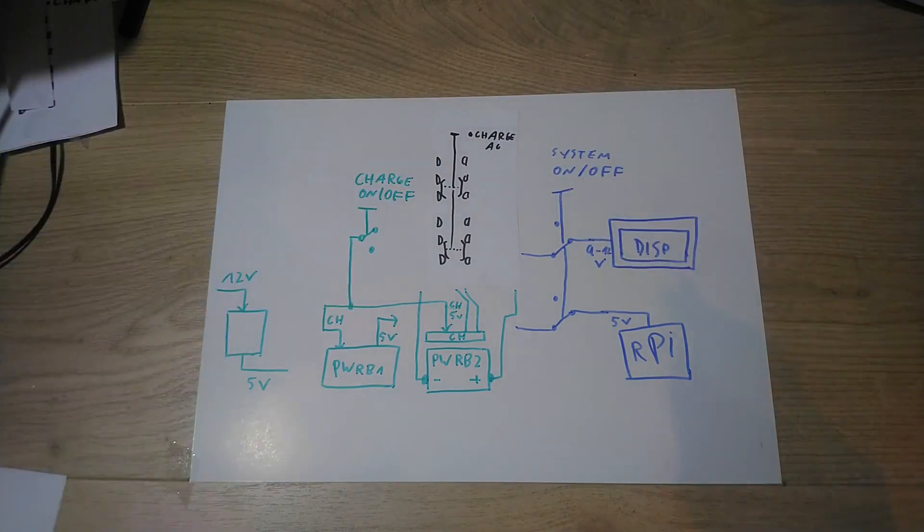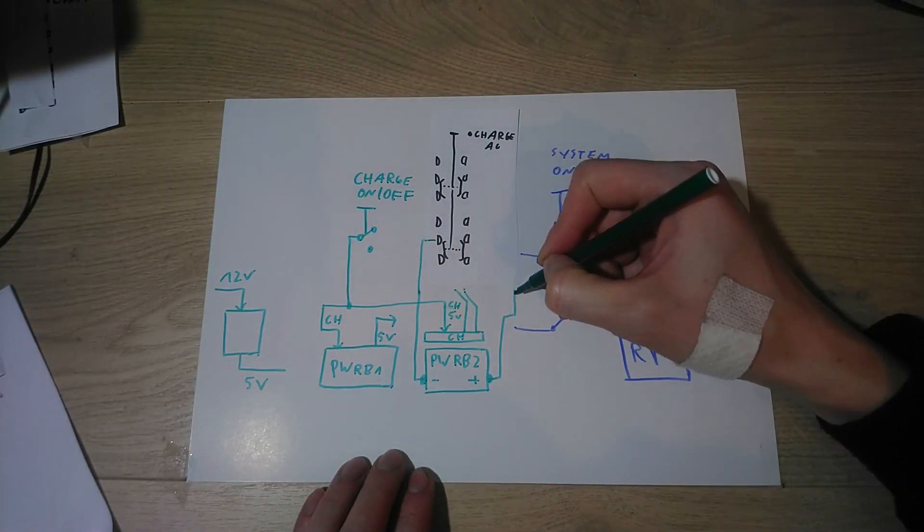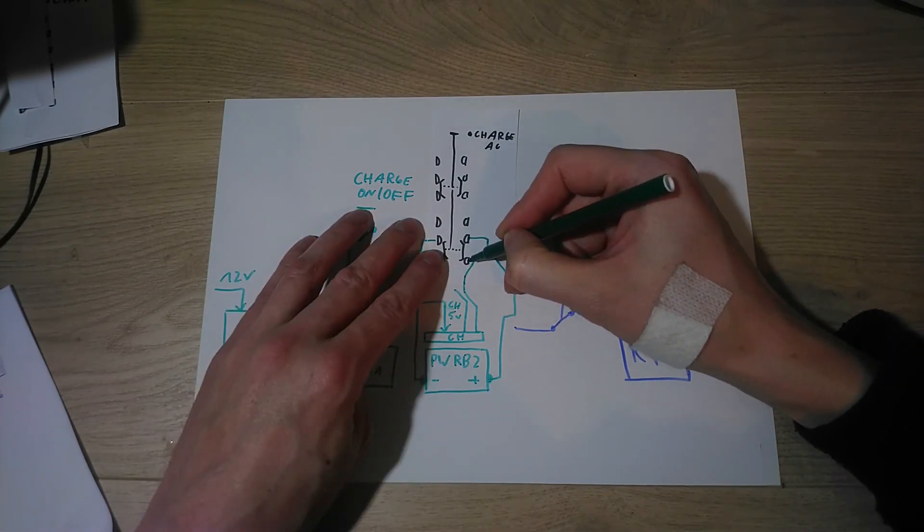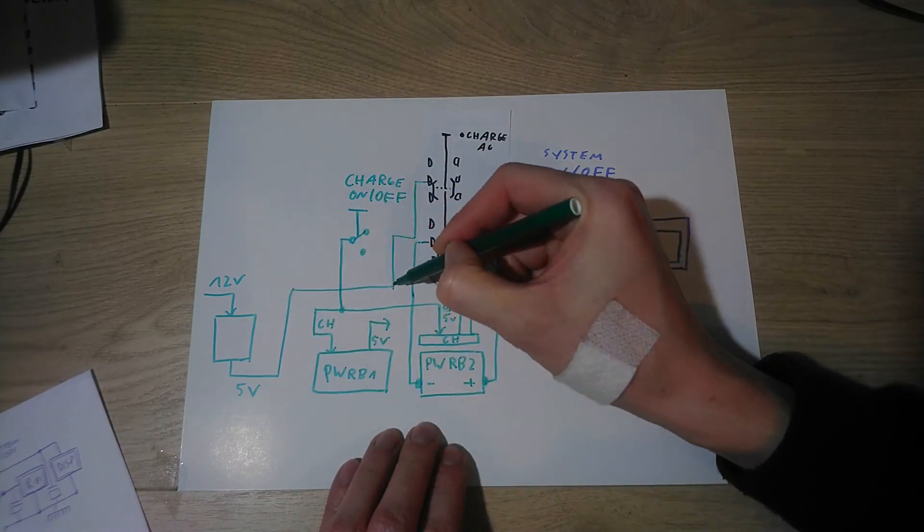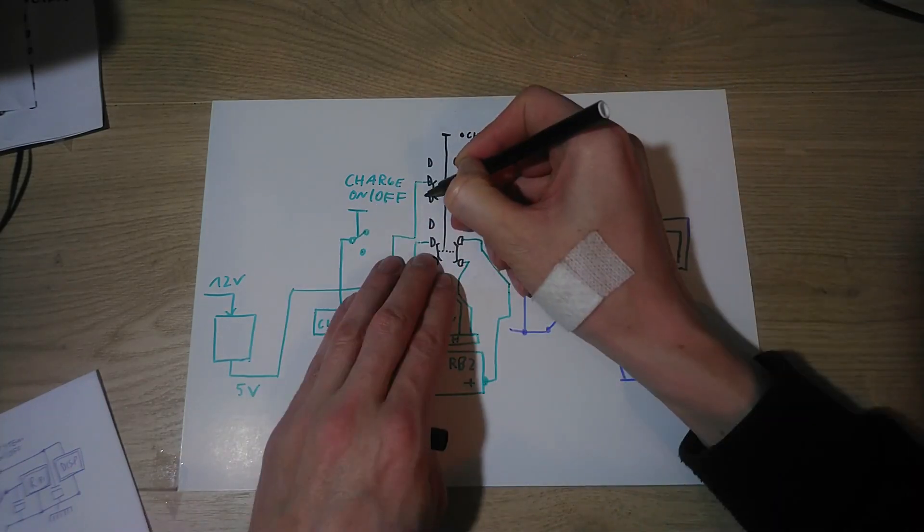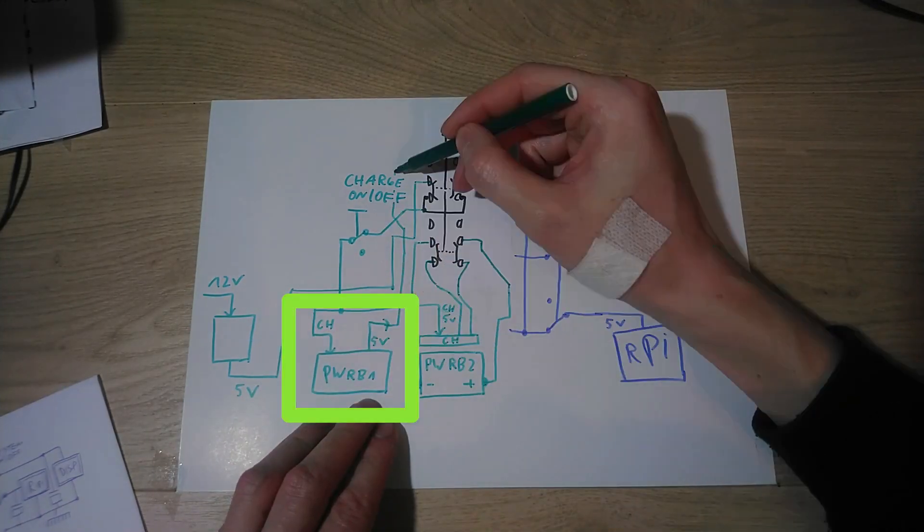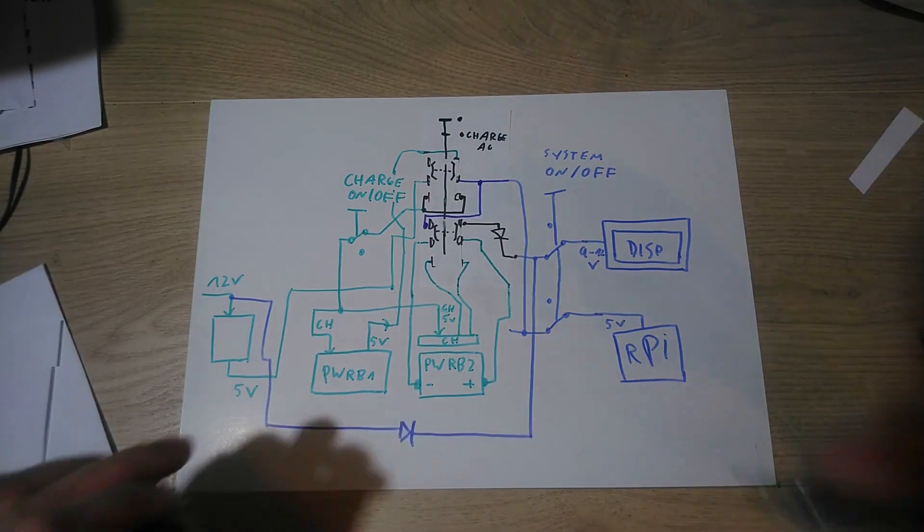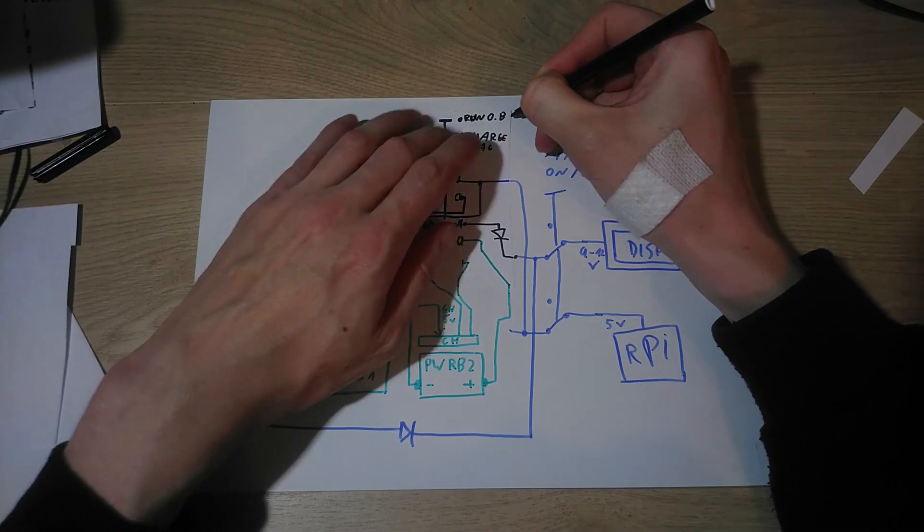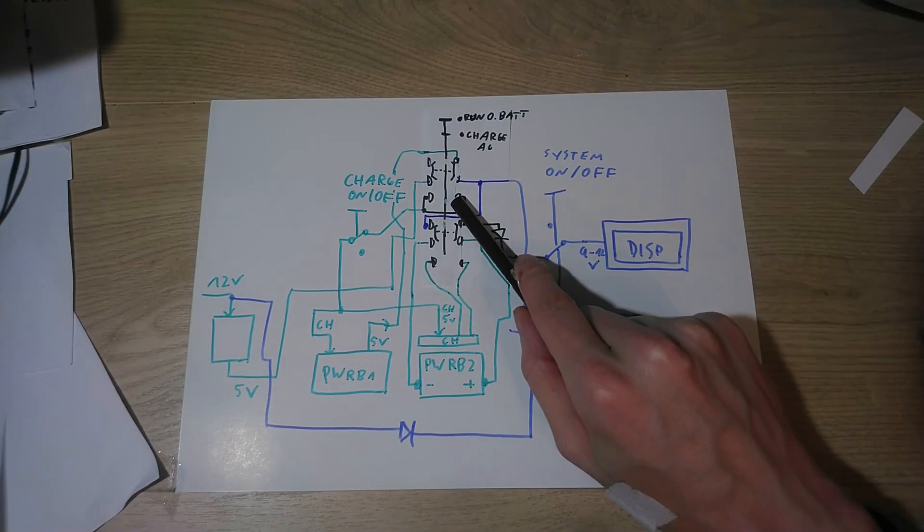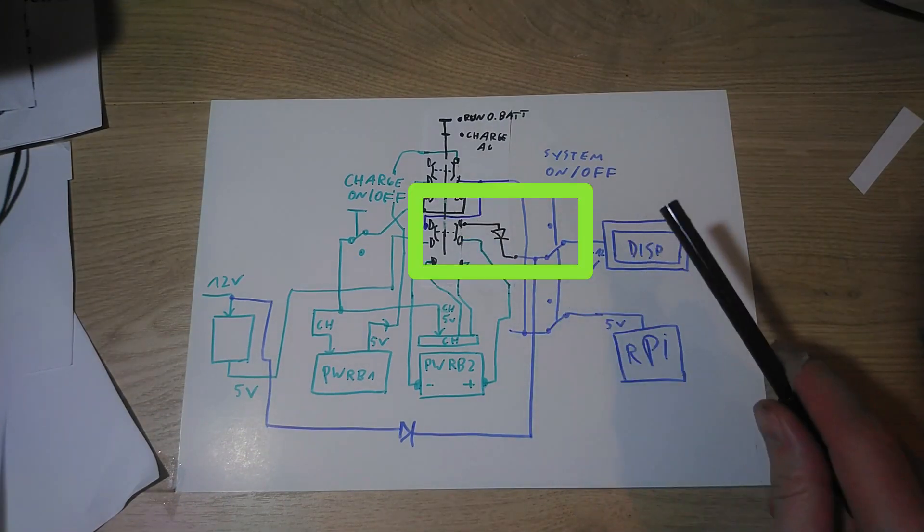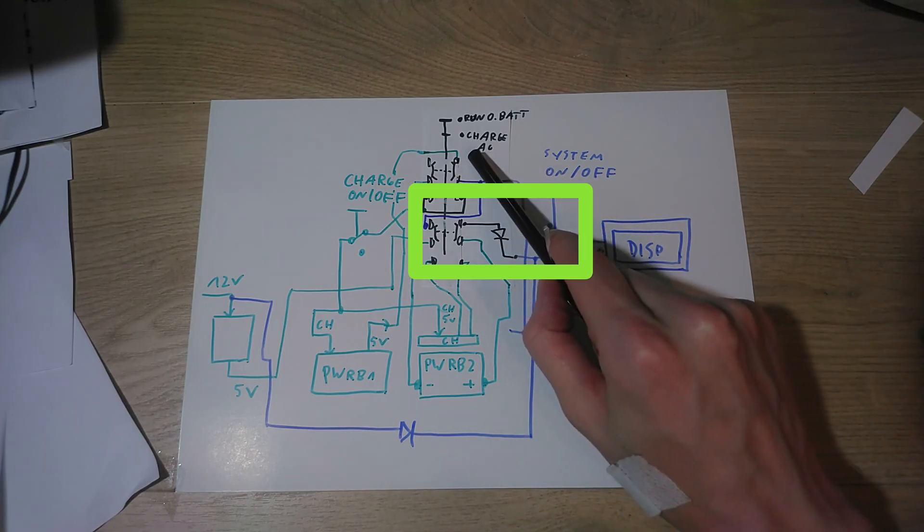The switch has several jobs. In position 1, it connects the battery of that power bank to its charging circuit. It also connects 5V from the converter to both charging circuits and to the Raspberry Pi. And it disconnects the power bank from the Pi. In the other switch position, both chargers are disconnected from the power and the Pi runs from that power bank. That power bank is now also in series with the battery to drive the display. A diode makes sure that no power goes in reverse when the 12V input is still on.